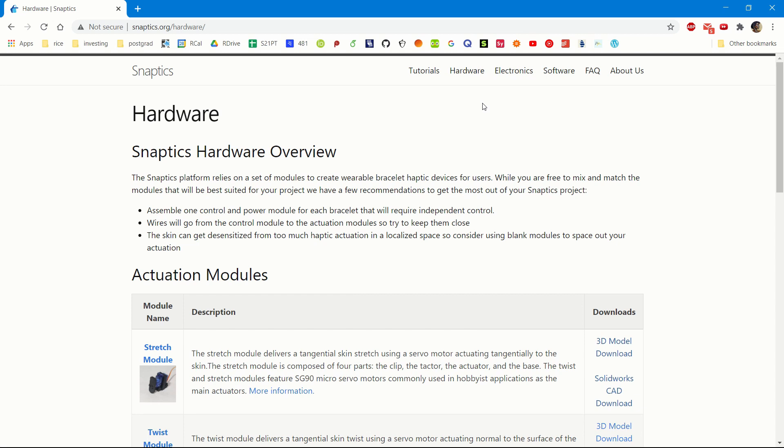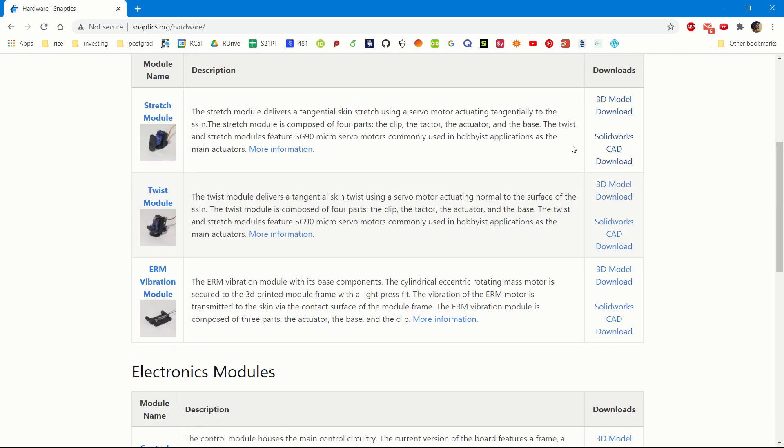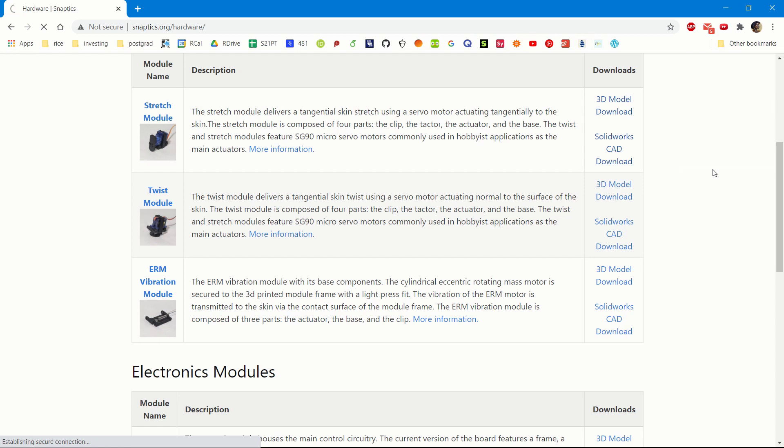You can choose a module that you want and go to the Downloads column and click the SolidWorks CAD download. For this tutorial, I'll be working with the stretch module, so I press the SolidWorks CAD download.